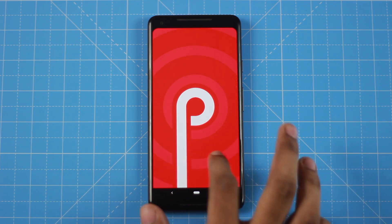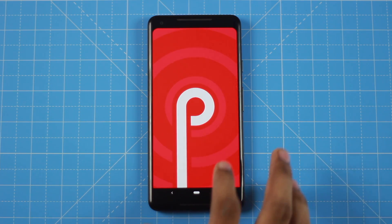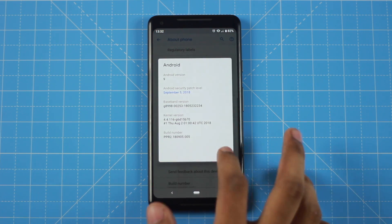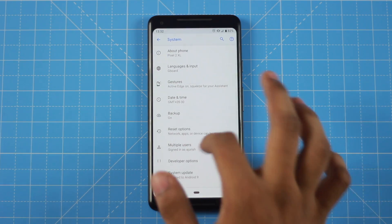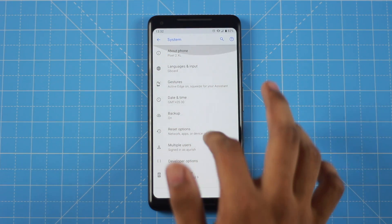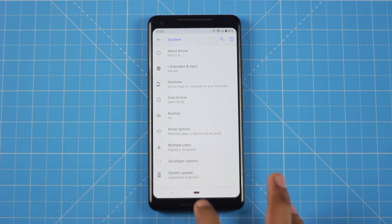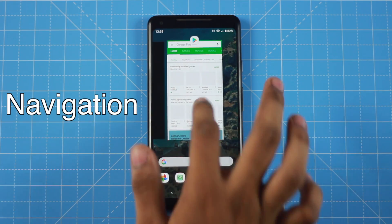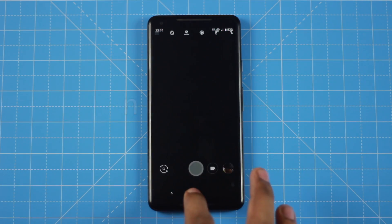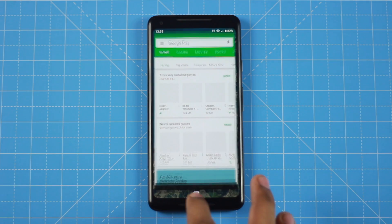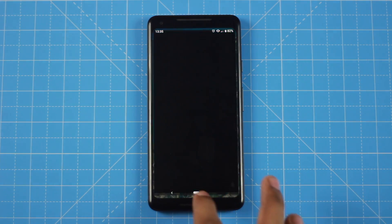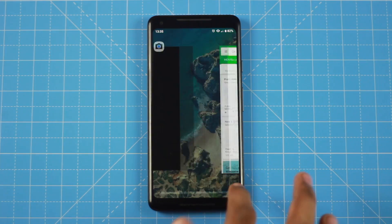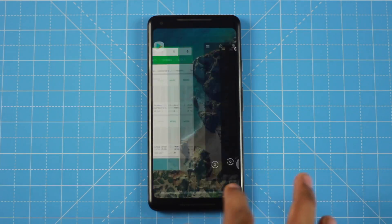Now we will see the first features of Android Pie. The first feature is Navigation. In Android Pie, there is no longer 3 buttons. There is now one button. We will see that we can fully navigate with it.